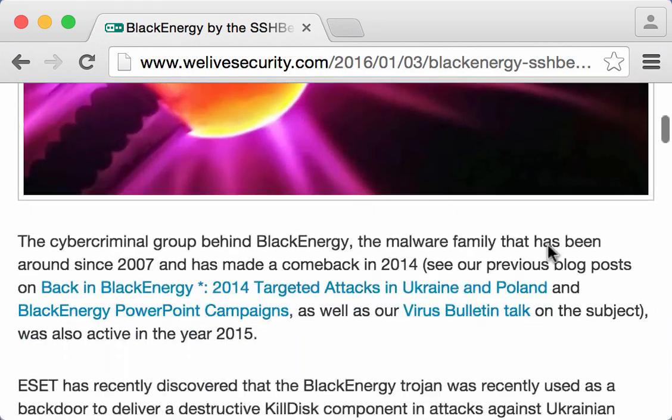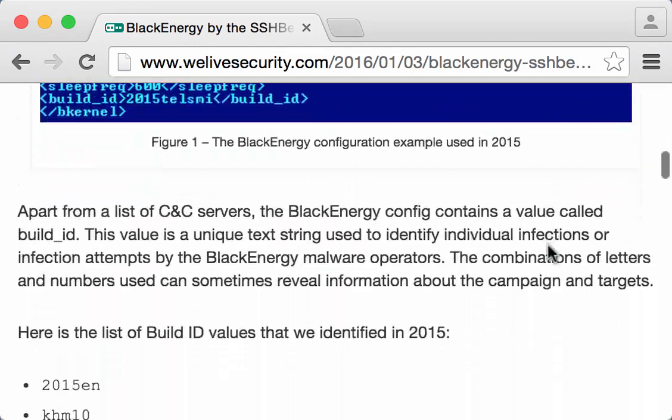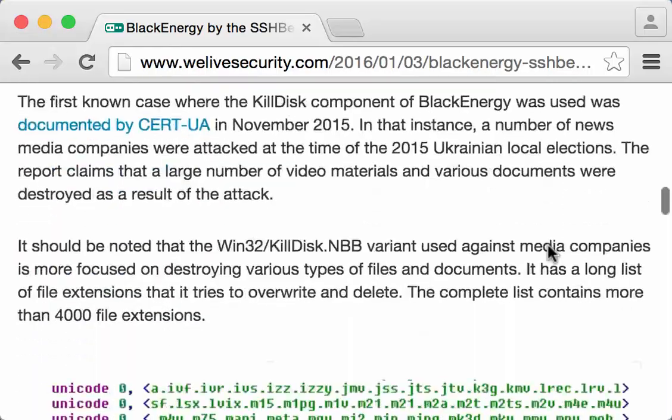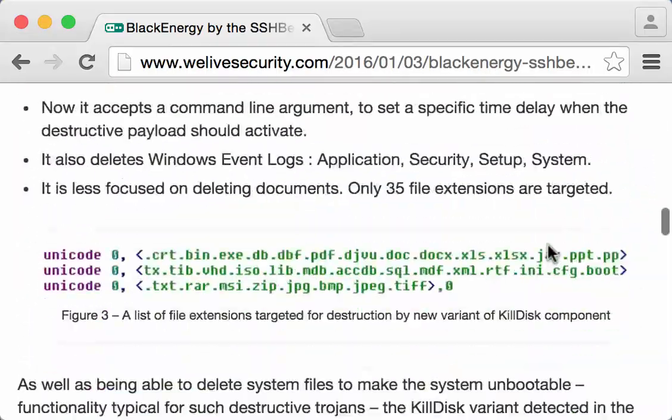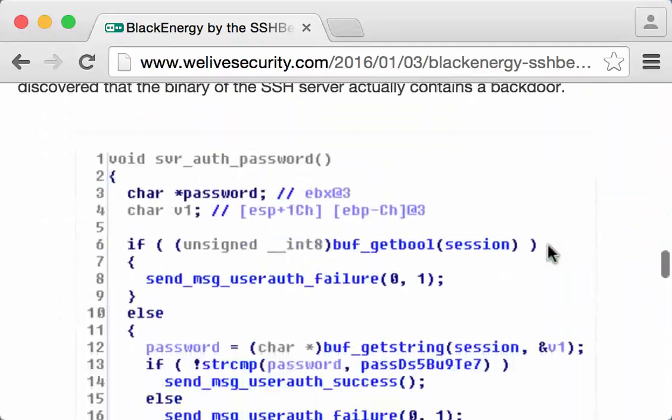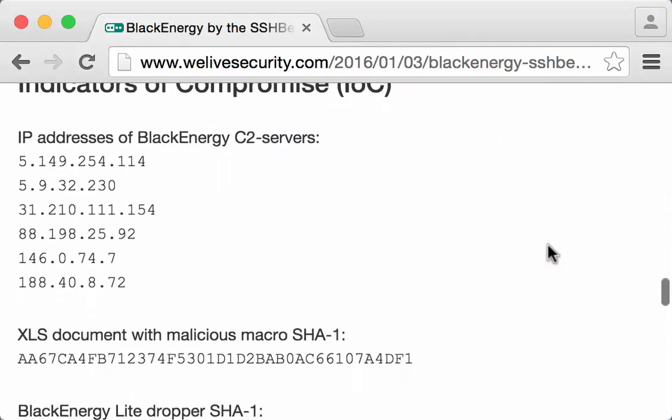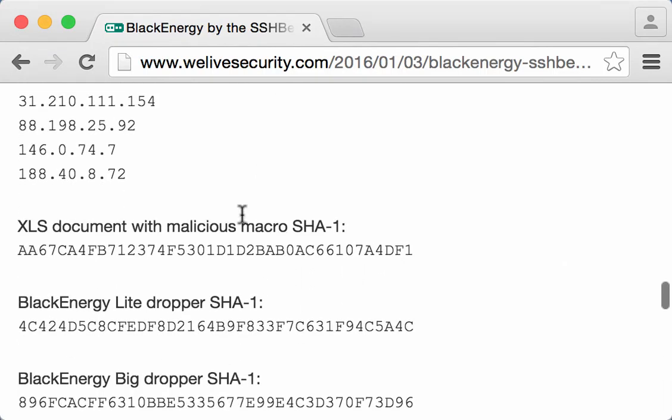And if we look here in this article, at the end there are a couple of IOCs. And one of them is for a spreadsheet.